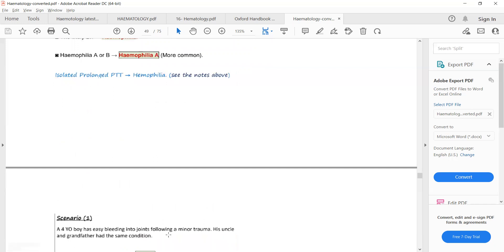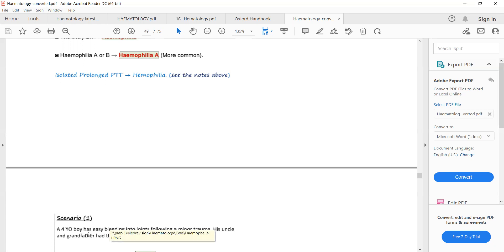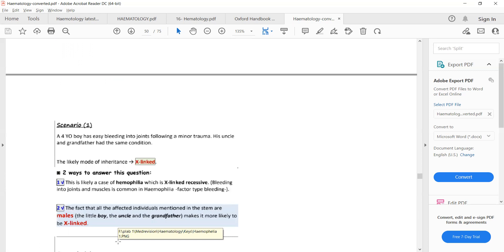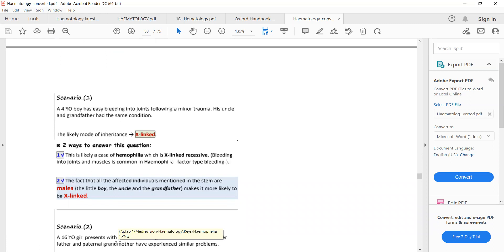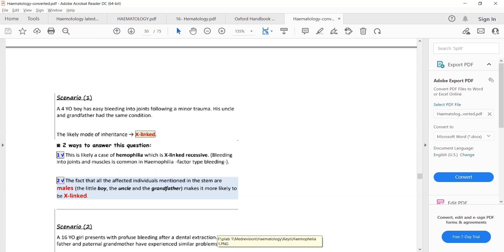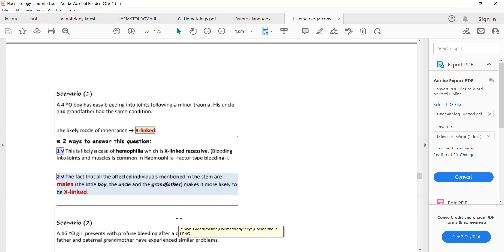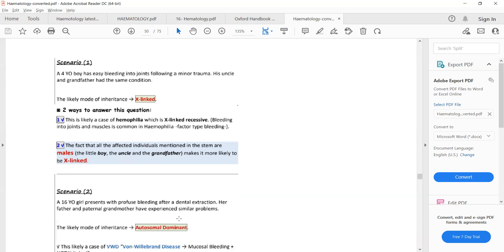Another case: a 4-year-old boy with easy bleeding into joints — spontaneous bleeding into joints is always hemophilia. His uncle and grandfather had the same condition; all males are affected, which further supports X-linked recessive hemophilia. Next case: a 16-year-old girl with profuse bleeding after dental extraction, and her father and paternal grandmother have experienced similar problems. The diagnosis here is von Willebrand disease, because it affects both males and females — it is autosomal dominant, the only bleeding disorder with autosomal inheritance.